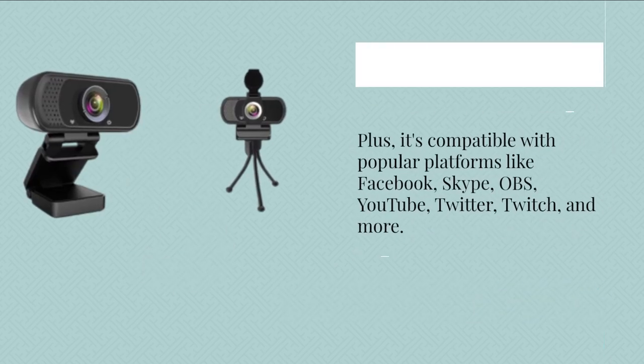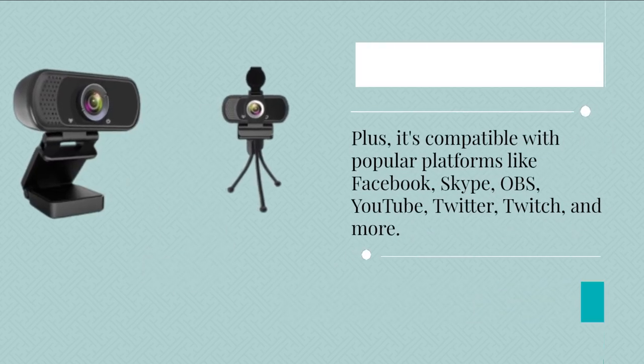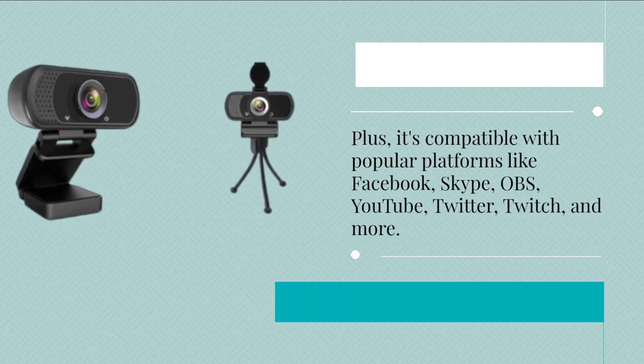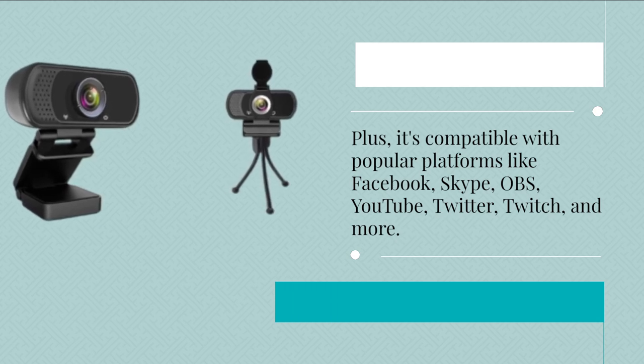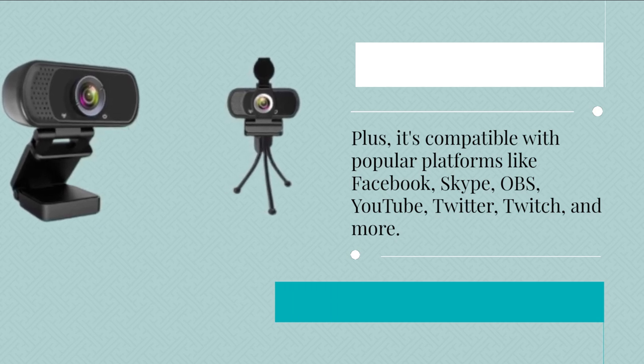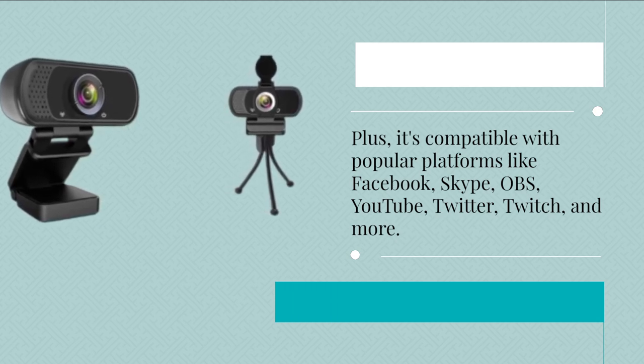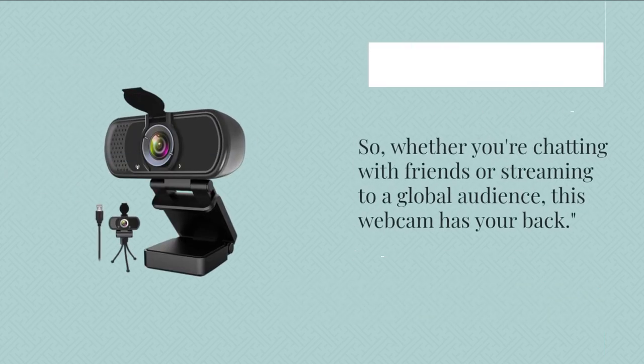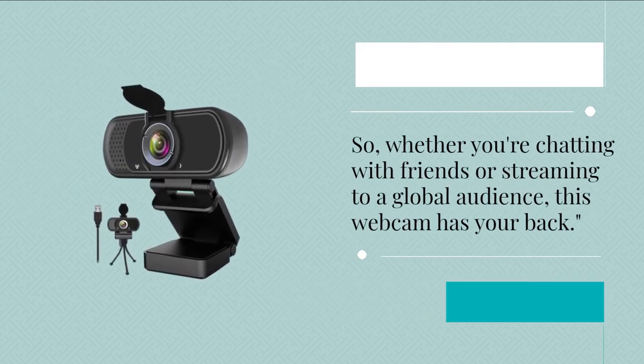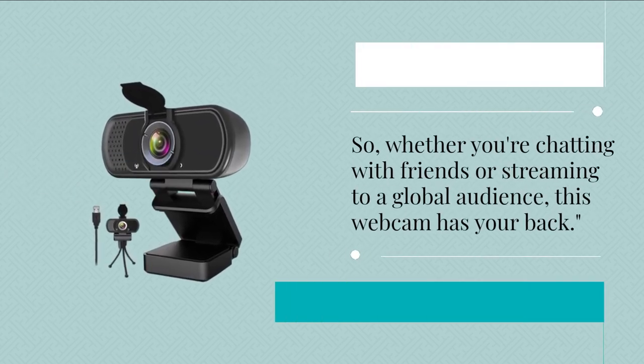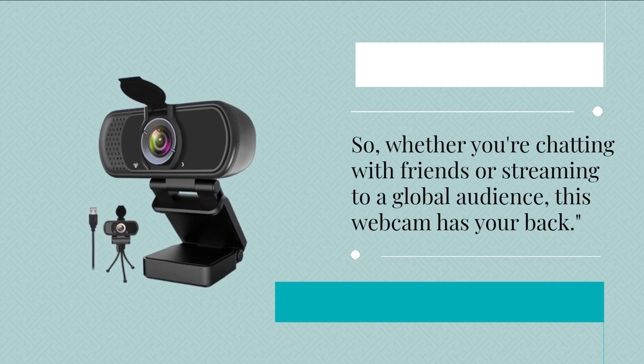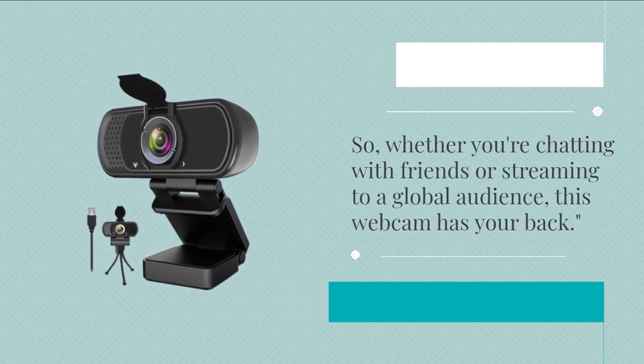Plus, it's compatible with popular platforms like Facebook, Skype, OBS, YouTube, Twitter, Twitch, and more. So, whether you're chatting with friends or streaming to a global audience, this webcam has your back.